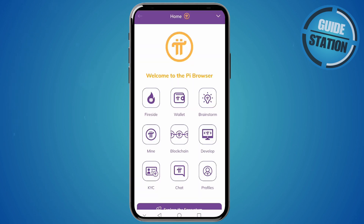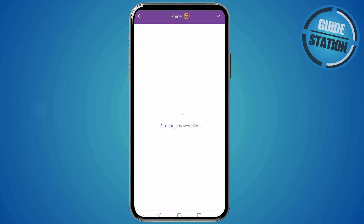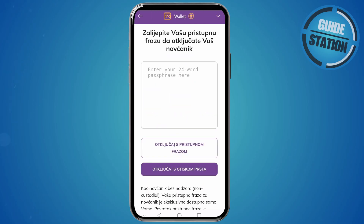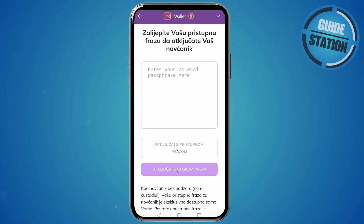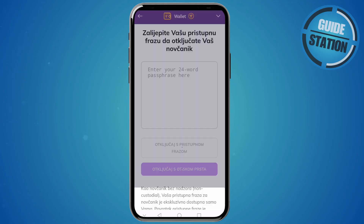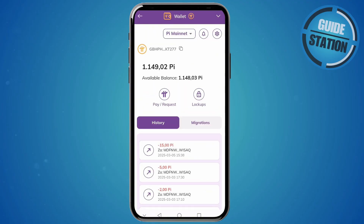Select the wallet option to access your Pi wallet. You can unlock it with a 24-word mnemonic phrase or with your fingerprint. I have set it up with my fingerprint, so I'll unlock it that way. And there we go — we've accessed our Pi wallet.